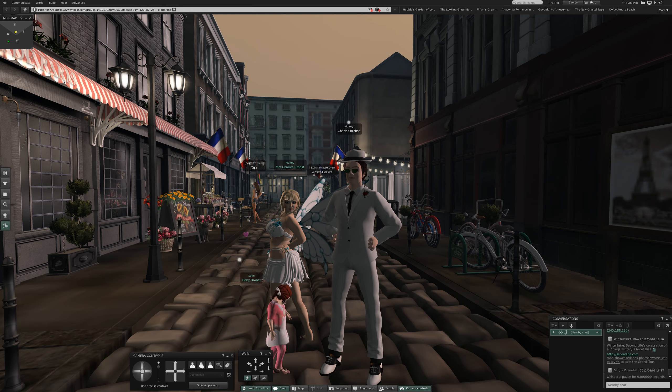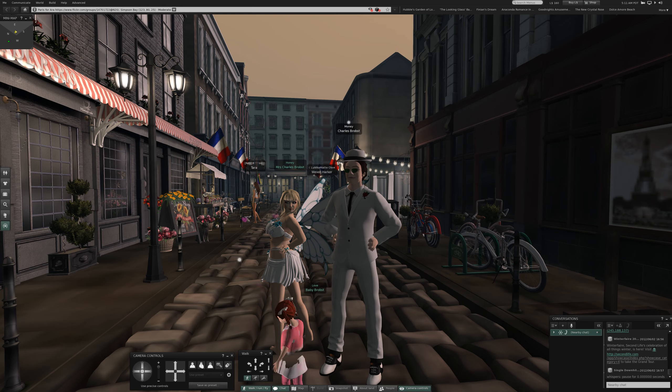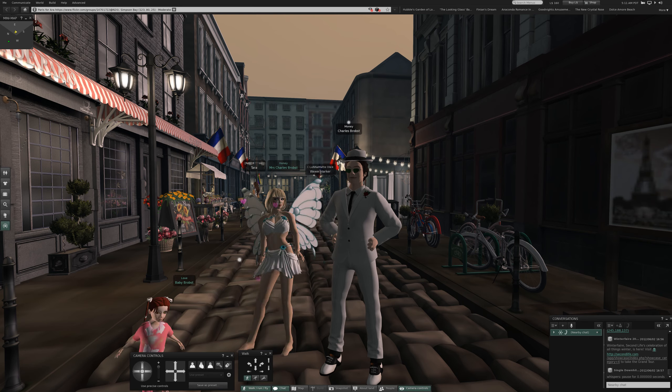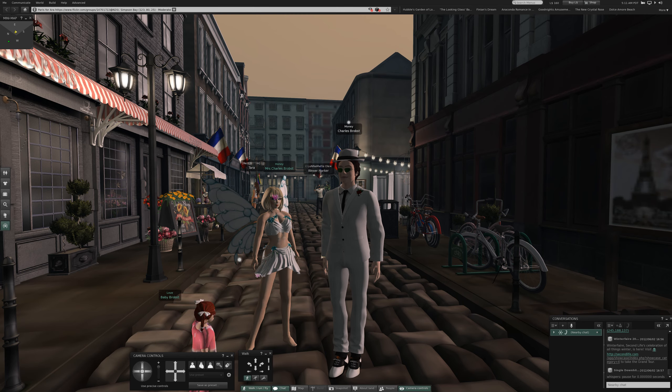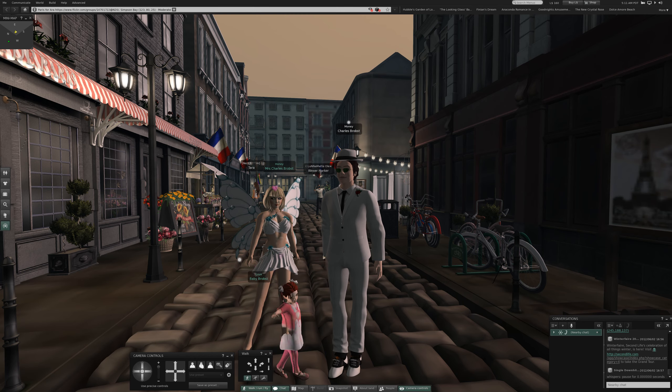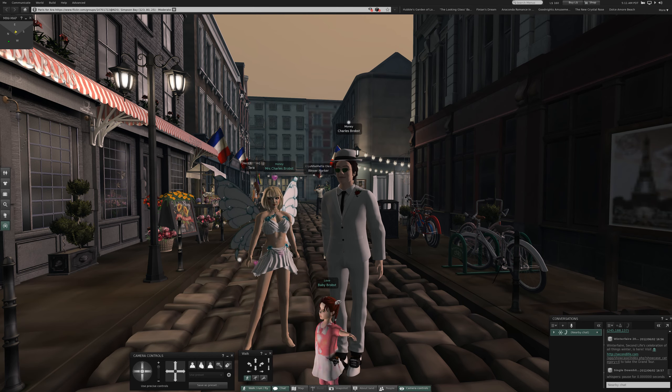Welcome back to Second Life! This is Paris for ARA at Simpson Bay. It's moderate for your protection.